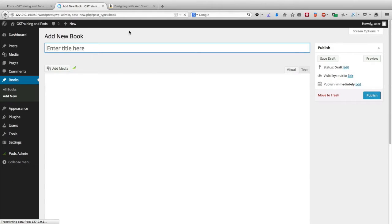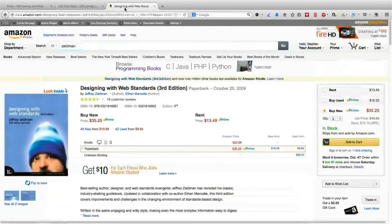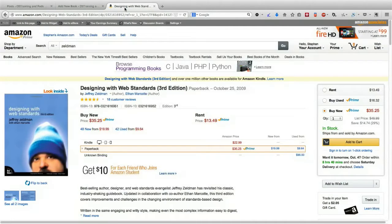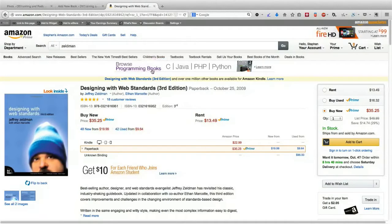The book that I'm going to add is one of the most popular web books, Designing with Web Standards by Jeffrey Zeldman. One of the oldest books, too.